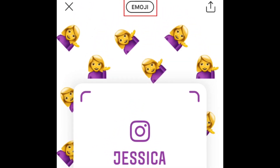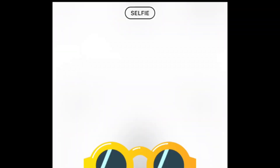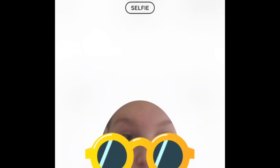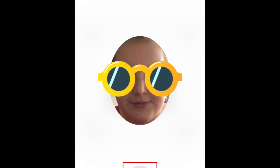Tap emoji to switch to a selfie background. You'll see a small camera window in the middle of your screen with a fun sticker over it. Tap the sticker to change it. When you're ready, snap a selfie to use as your background.